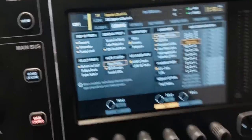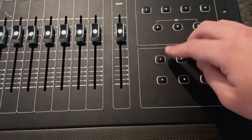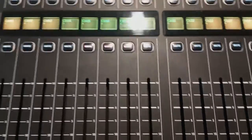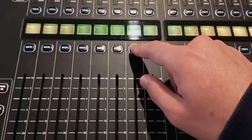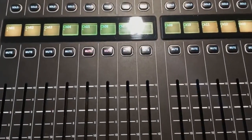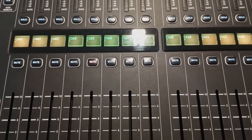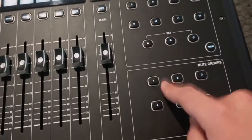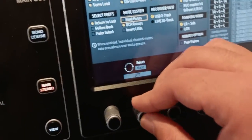Hard mutes: when you have mute groups and channels assigned to a mute group, if hard mutes is on and you physically muted those channels, then clicking the mute group will not accidentally unmute them. So a physically muted channel will not change based on the mute group. I like to keep it off — it's up to you.